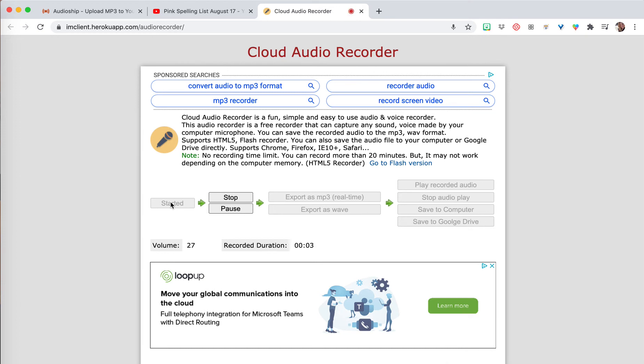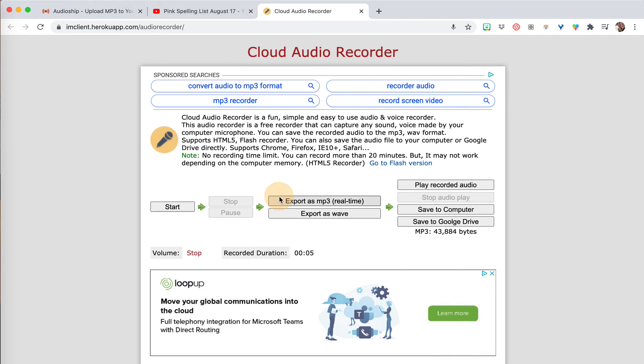You just push start and you start recording your audio, and you just let it go as long as you need to record. When you're done you click stop, and then you can export as mp3, which is what I usually use. Then you can save it to your computer or save it to your Google Drive. We're just going to save to computer for this one.